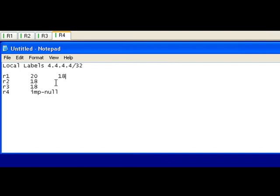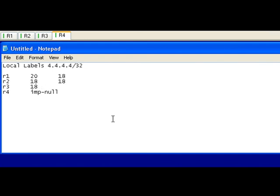So when we go back and look at these and we look at the outgoing labels, of course the outgoing label on R1 is going to be 18. Outgoing label on R2 is going to be 18 because, you know, R1 is learning this outgoing label from R2. R2 is learning it from R3. And anybody want to venture a guess as to what the outgoing label on R3 is? If you remember the theory part, it's going to actually be popped, so there will not be an outgoing label because it's received this implicit null.